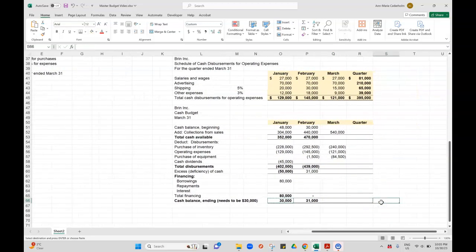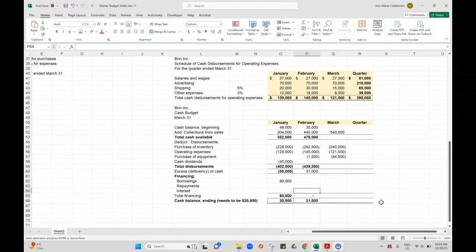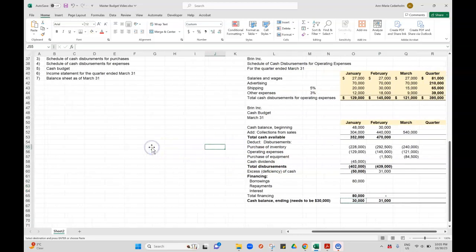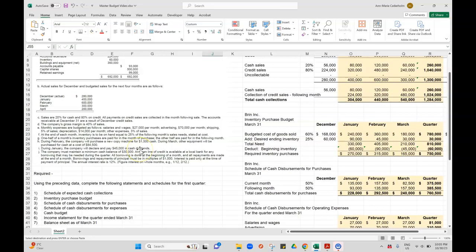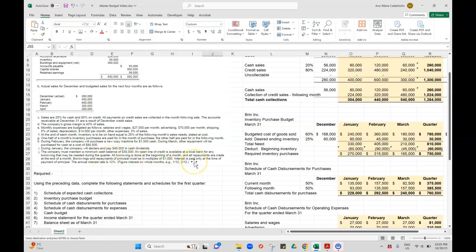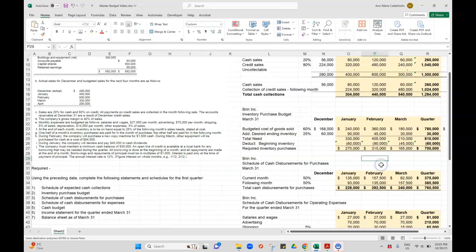The answer key says it's $31,000. I disagree. I think we should repay $1,000 because we can borrow and repay in increments of $1,000. Let me just read this one more time. Maybe I'm misreading it. No, it says borrowings and repayments of principal must be in multiples of $1,000.